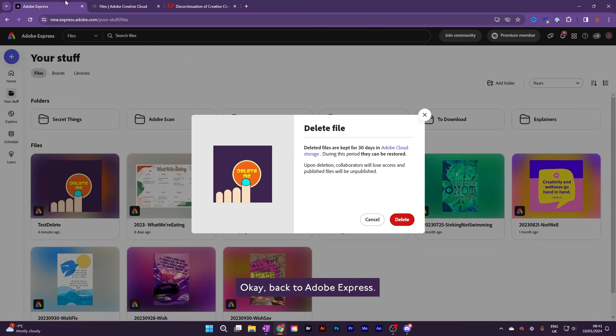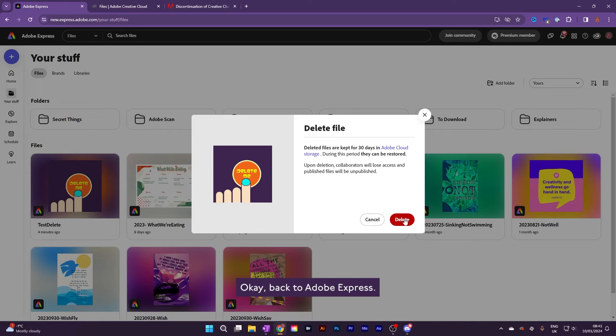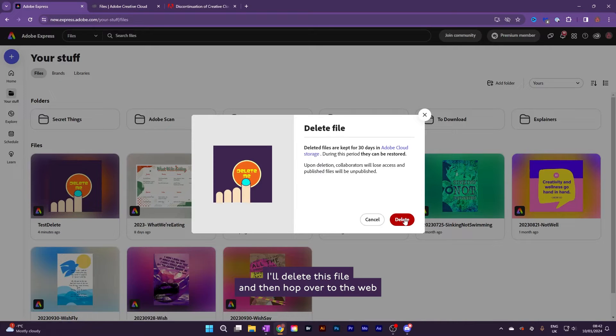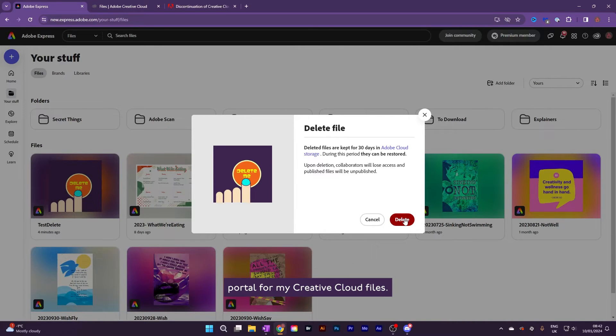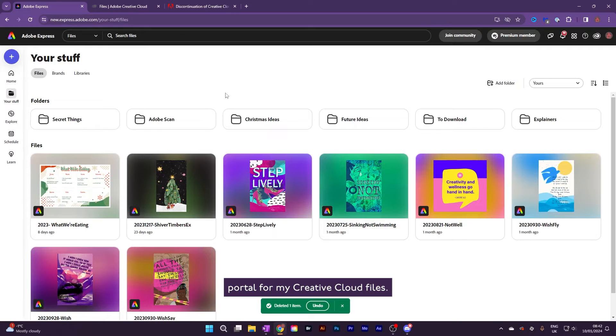Okay, back to Adobe Express. I'll delete this file, and then hop over to the web portal for my Creative Cloud files.